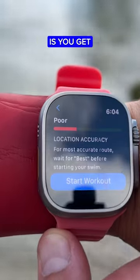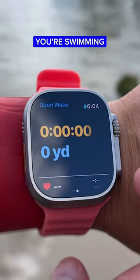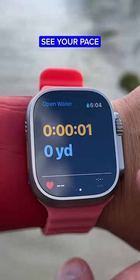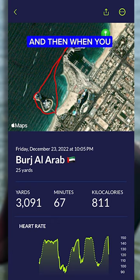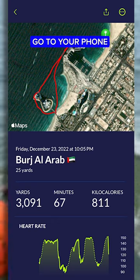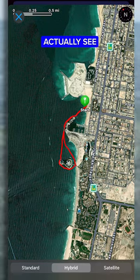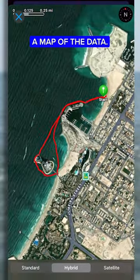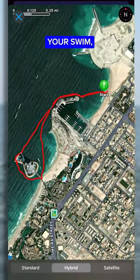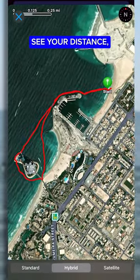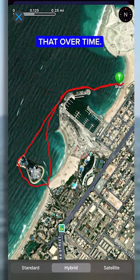The power of the MySwimPro app is you get your real-time heart rate while you're swimming and you can see your pace in the open water. And then when you go to your phone after the open water swim, you can actually see a map of the data — it's really cool to chart out your swim, see your distance, and then compare that over time.